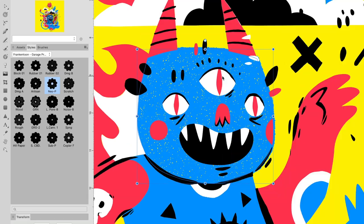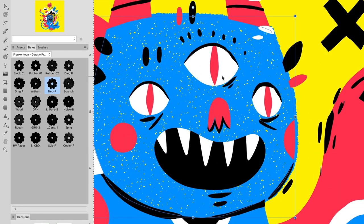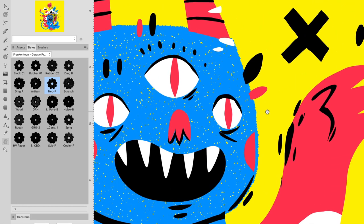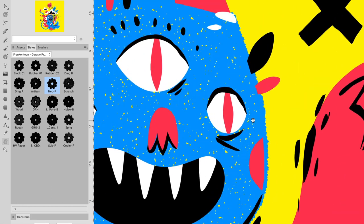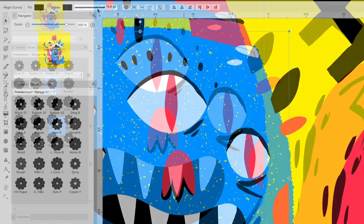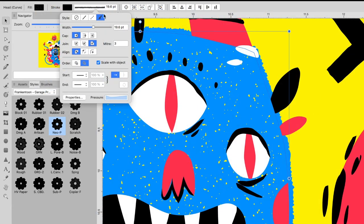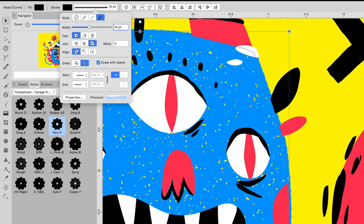Garage Press Fills feature some nice and tweakable rough edges. You can modify these borders using Affinity's Stroke Panel. You may want to adjust the stroke's width proportionally to your shape's dimensions.